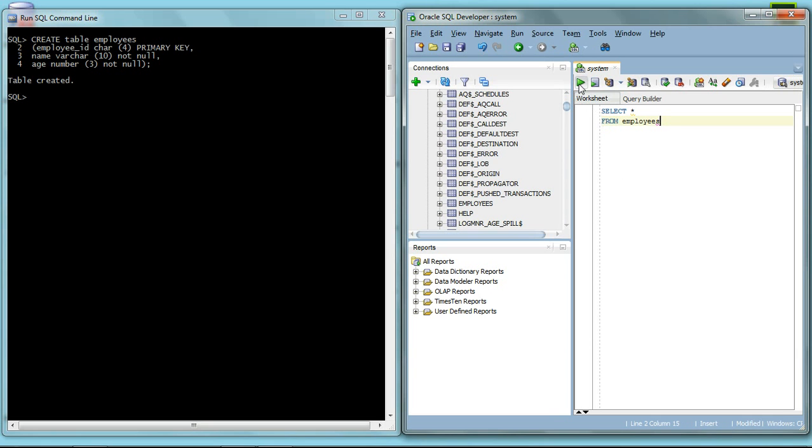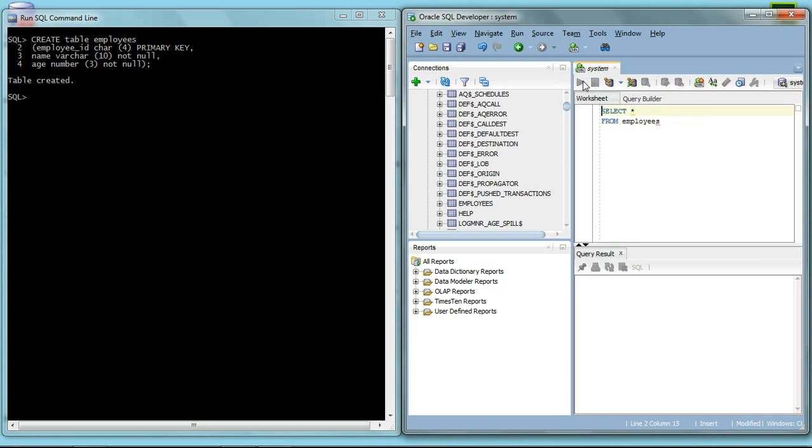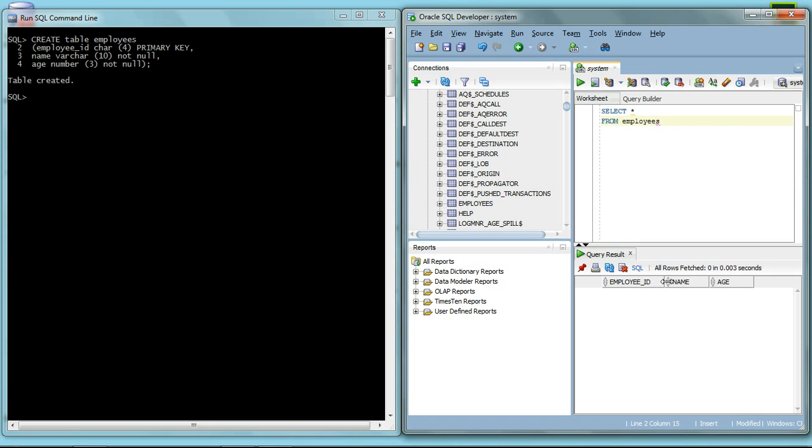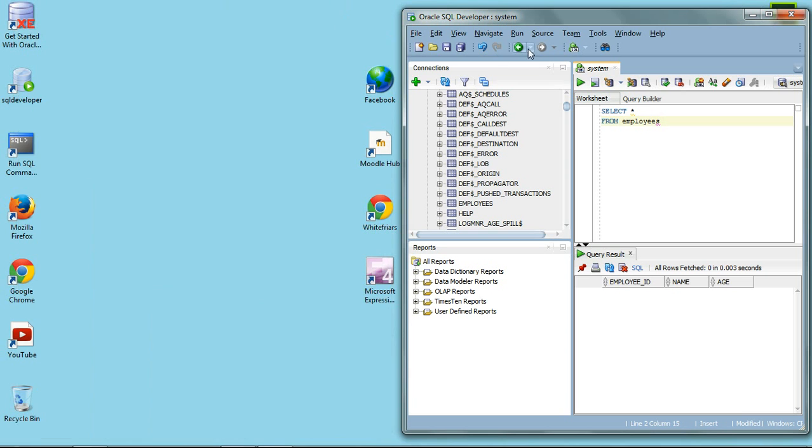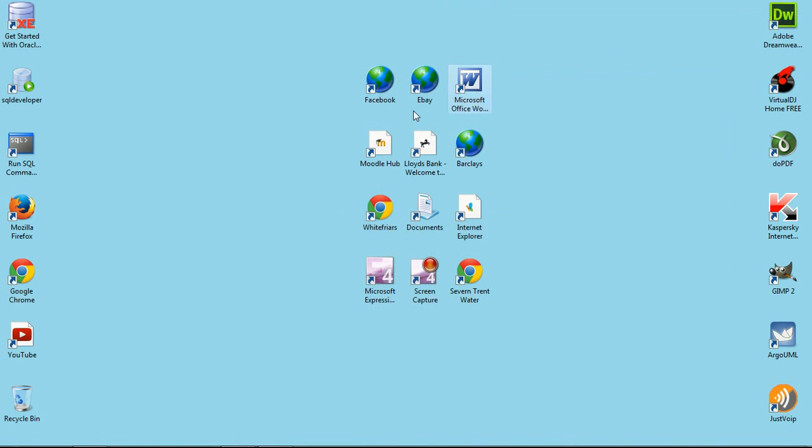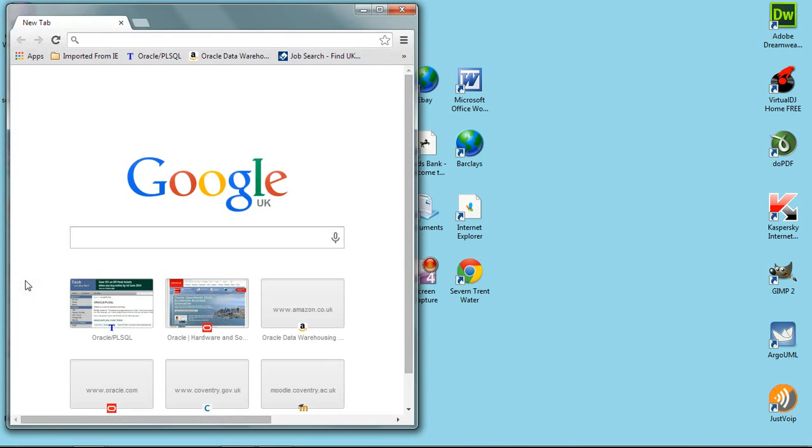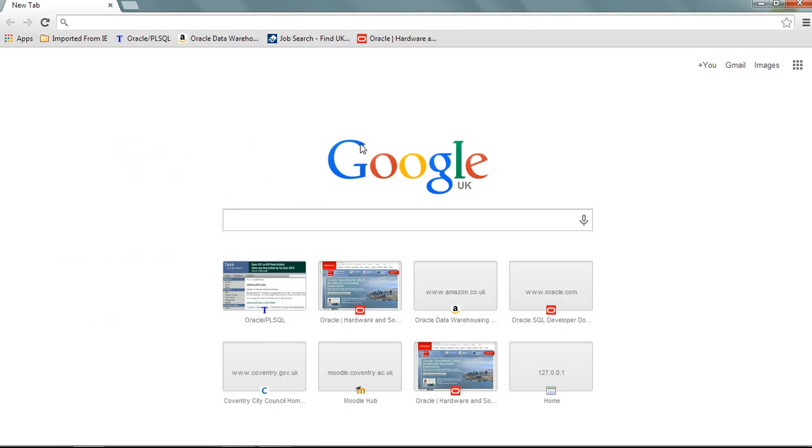I'm going to run this query here, you notice that the table comes here. Okay, I'm going to show you exactly. I'm going to start, going to Google, and type Oracle.